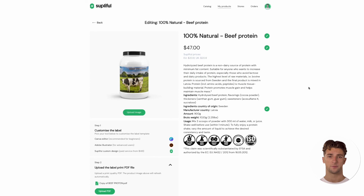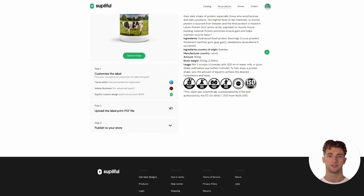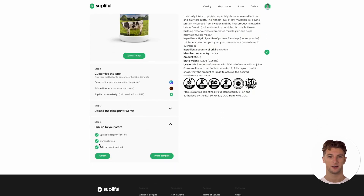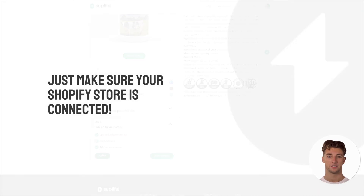Once you've done editing your product, it's finally ready to be published to your Shopify store. Scroll down and click the publish button at the bottom of the page when ready. Just make sure your Shopify store is connected.